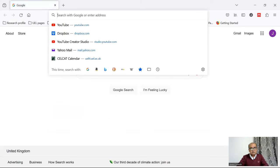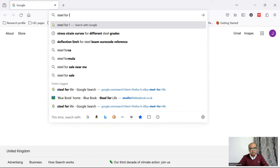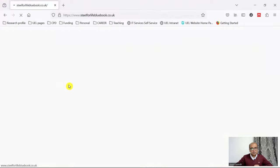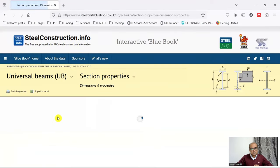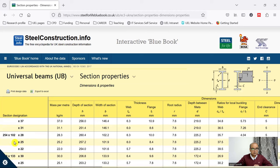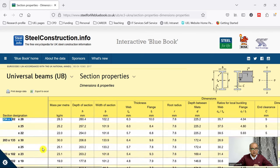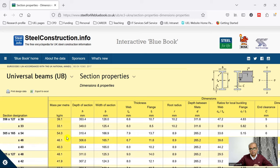Alternatively, you can simply search 'Steel for Life' — that will give you the Steel Blue Book — and from there you can go to dimensions and properties to find the properties of UB 254×102×25, including width, depth, and thickness of the section, as well as properties for other sections.